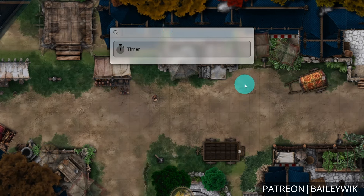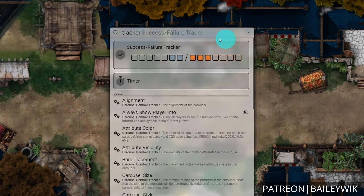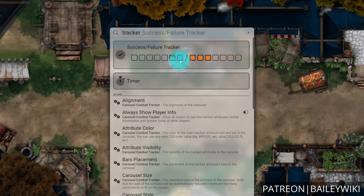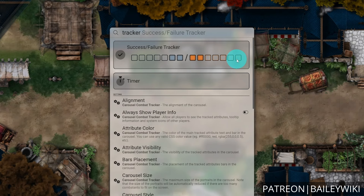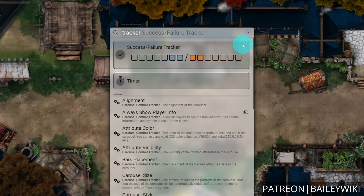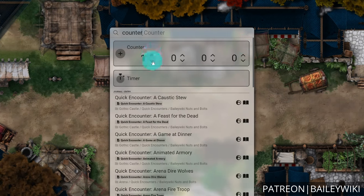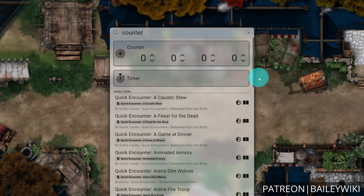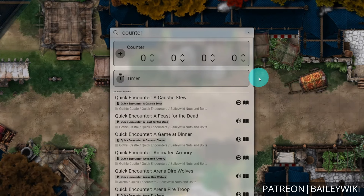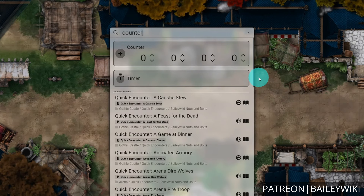Another couple of helpful widgets for bookkeeping are the tracker and the counter. Type in 'tracker' and you'll get a nice success/failure tracker with seven different states for both success and failure. Then there is the counter, which brings up four different counters that you can keep track of. These widgets are not particularly feature-rich, but that is exactly why they're great — they're really simple, easy to use, and easy to access for when you just need something quick without having to write things down or update a journal entry.